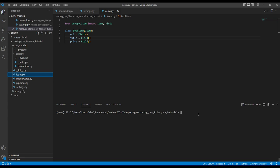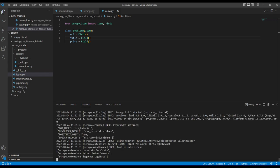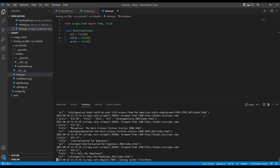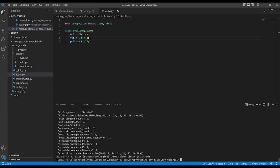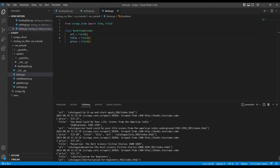So when I run the scraper, books to scrape, we will see that it is scraping all the data from the page and outputting it to the terminal. We can see here, but it's not been saved anywhere.